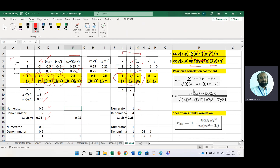Correlation is based on covariance as well. In the computational formula, the numerator is the same as in the covariance formula. Now we apply this formula. For this formula, we need x minus x-bar squared and their sum, and then y minus y-bar squared and their sum. In this data, we already have x minus x-bar and y minus y-bar. We take the summation of the squares of each.